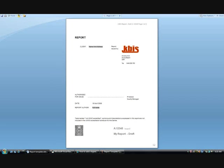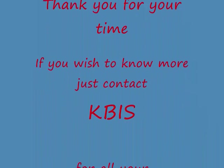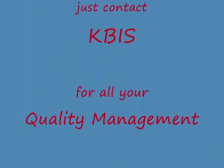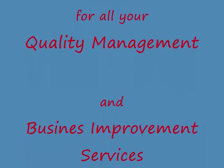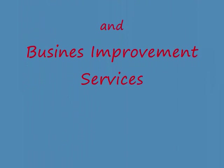Although this is only a simple example of a template, the quality and efficiency benefits that documents like these can bring to businesses is huge. If you would like to know more, contact KBIS today.